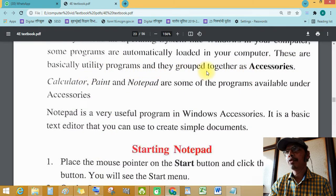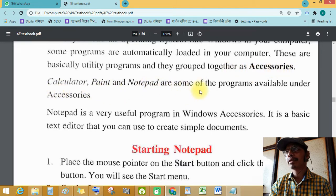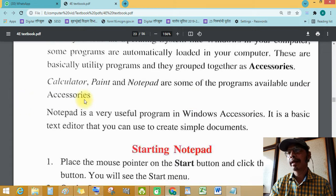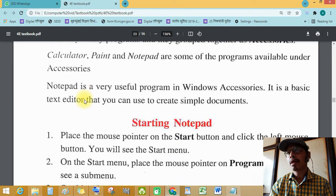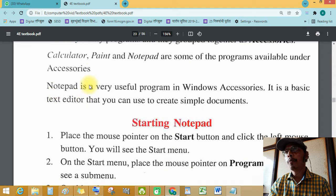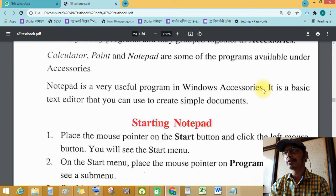These utility programs are grouped together as accessories. Calculator, Paint, and Notepad are some of the programs available under accessories. Notepad is a very useful program in Windows accessories. It is a basic text editor.